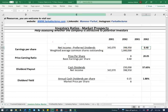Earnings per share is very important because it helps determine the stock price. When you buy a company, what you care about is the earnings — especially future earnings. But based on current earnings, you can predict future earnings. So the company is earning about 40 pennies per share.